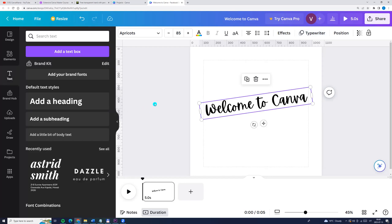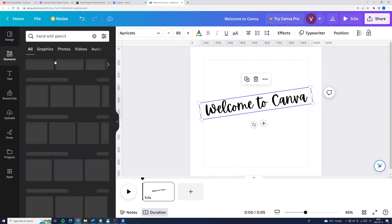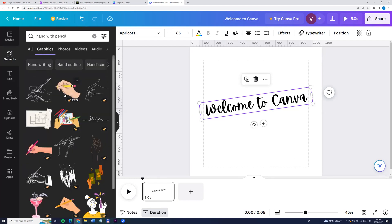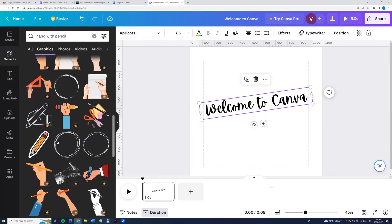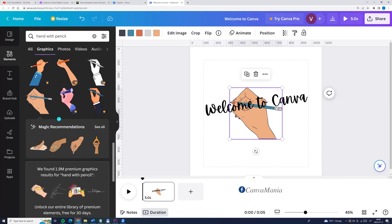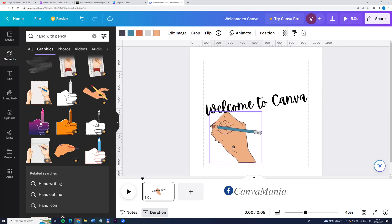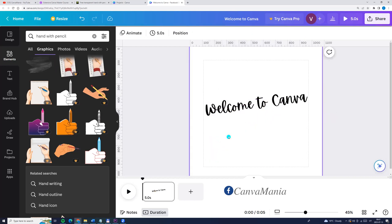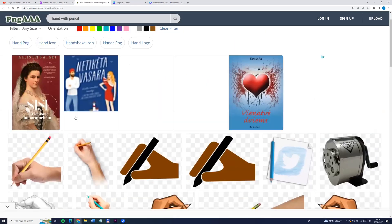Now we need a hand with pencil without background. So we can search on elements, enter hand with pencil and choose graphics — but here we see that all hands are paid. Only this one is free. So we can choose this hand, or we can search on PNG AAA. Here we can enter hand with pencil and click search, and here you go.